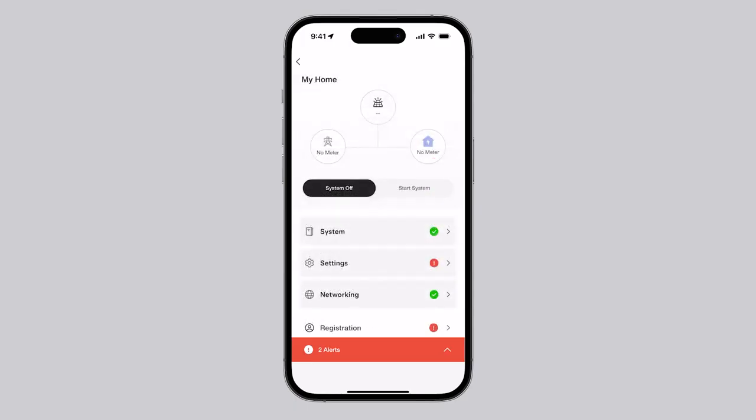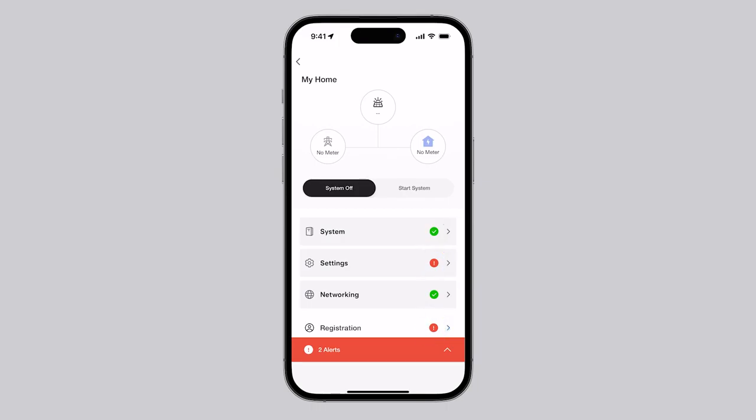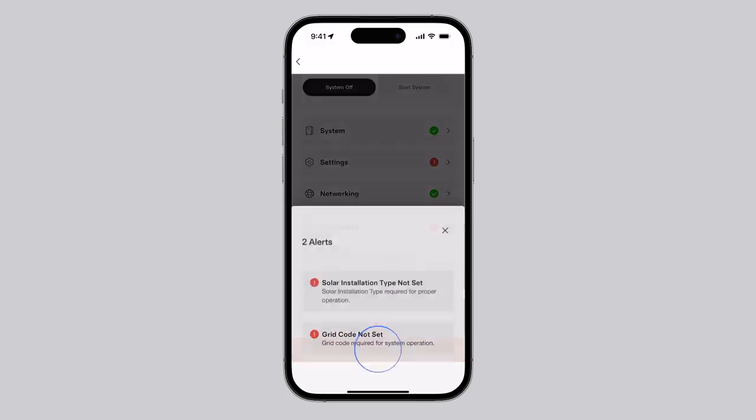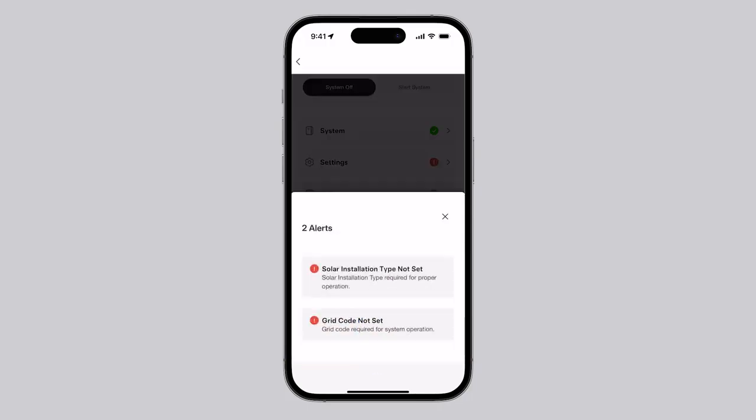Each of the tiles will display either a green checkmark indicating that no action is needed, or a red or yellow exclamation mark indicating that attention is required. These flagged items are also shown at the bottom of the page in the alerts tray, which can be used as a shortcut for installers to address important issues.